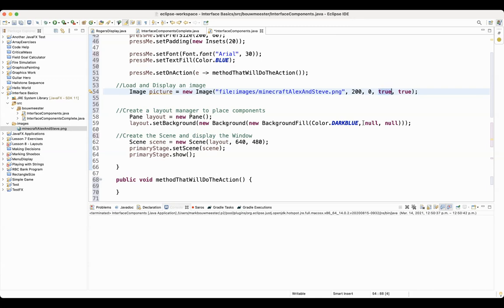Then you need to give two Boolean arguments. The first one here says you want JavaFX to scale the picture using the width and height, like I was just talking about. So always put this one as true.